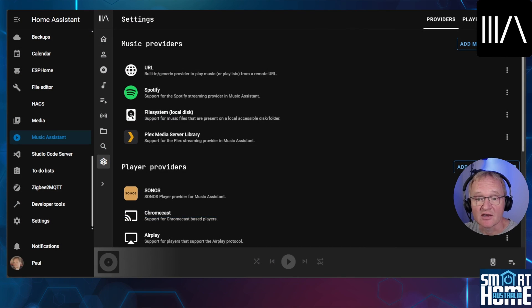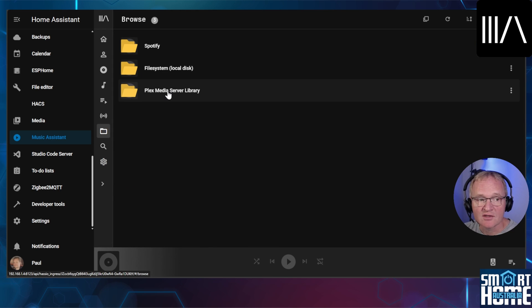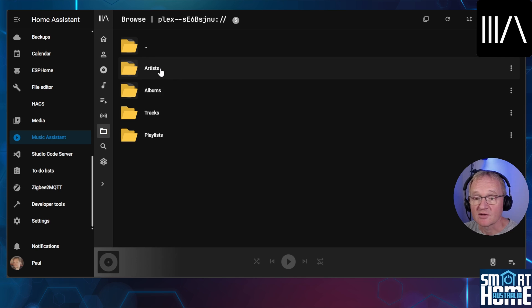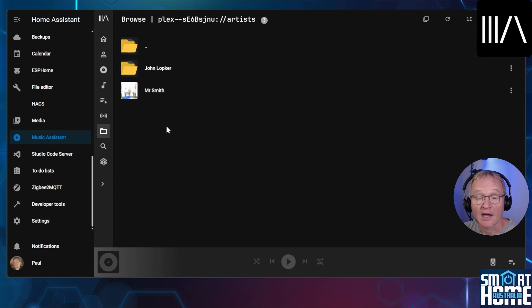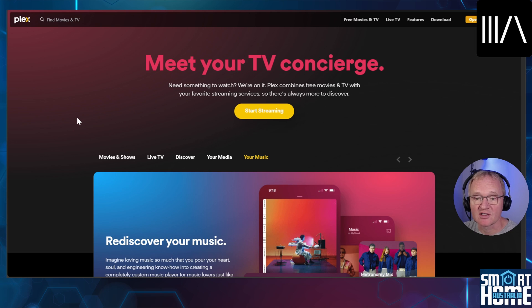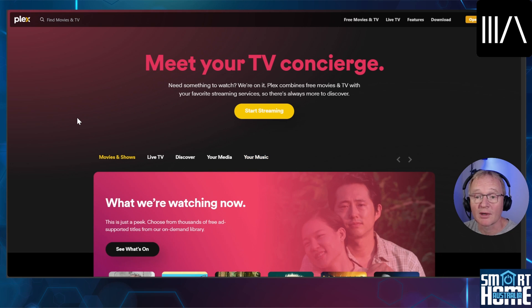Now let's test to see if our music has come across. Press the folder icon on the Music Assistant menu. You should now see an entry for Plex media server library. Select this, then select any of the artists, albums or tracks and our songs should show up again. This barely scratches the surface of what Plex is actually capable of. If you'd like to know more about Plex drop me a comment below.